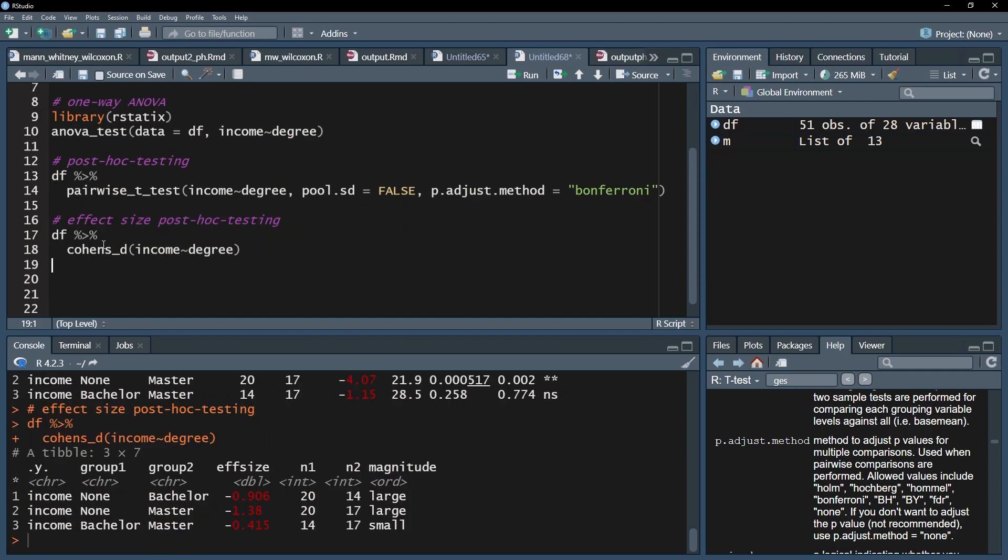The effect size can be found in the column effsize. Please note that effect sizes will always be reported as positive values. The negative sign is caused by the order of the groups.